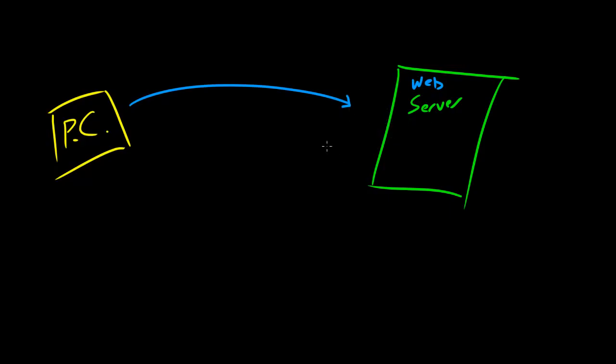And the web server is going to be like, why indeed I do governor. And then it's going to go ahead and send those files over, and then your browser, hopefully Chrome, is going to interpret that file and turn it into a nice pretty looking web page.